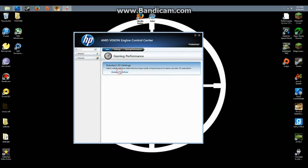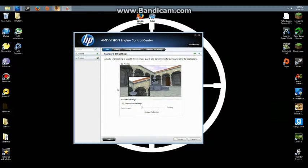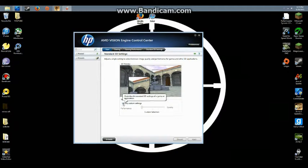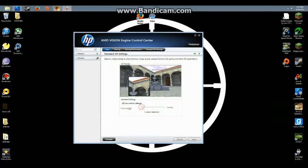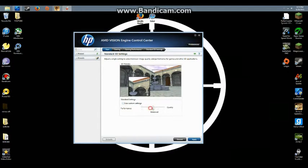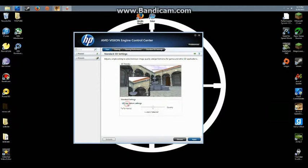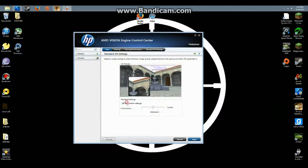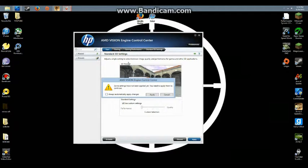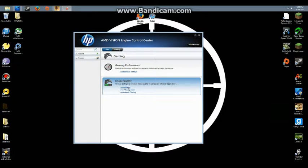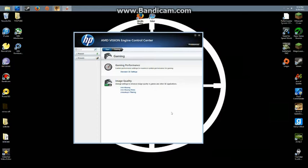Go to standard 3D settings and use custom settings. Put it all the way down to performance - it will normally be at balanced, but you want it at performance. Then click use custom settings. Also, make sure you apply, or else it won't save.